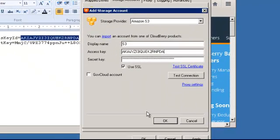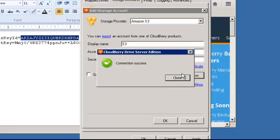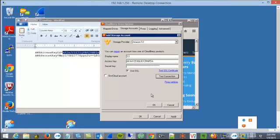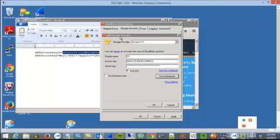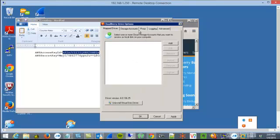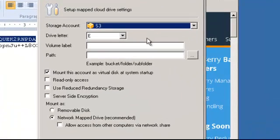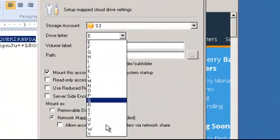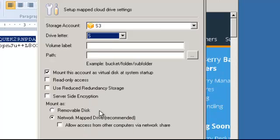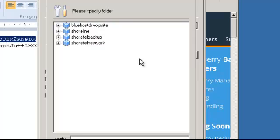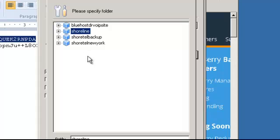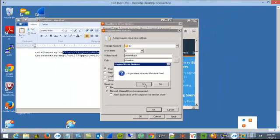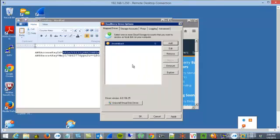And then at that point you can go ahead and test your connection. It should test successfully and at that point we have created a drive on the CloudBerry that actually adds this as a mapped drive. Pick whatever you want, go ahead and make this drive S for Shortel. Now at that point we are going to select the S3 bucket here and at that point we will go ahead and mount that drive.